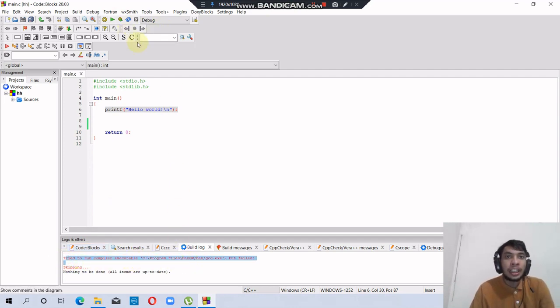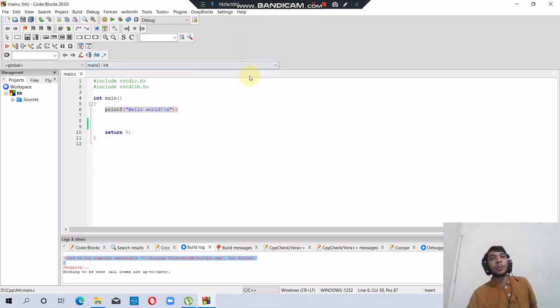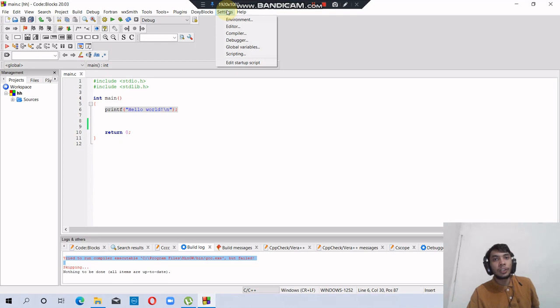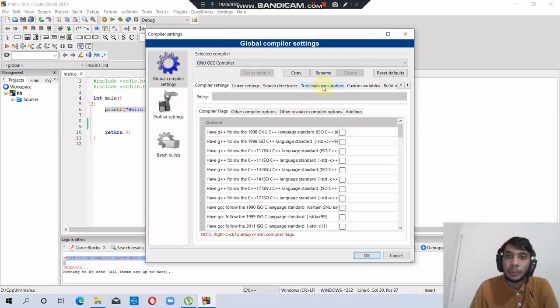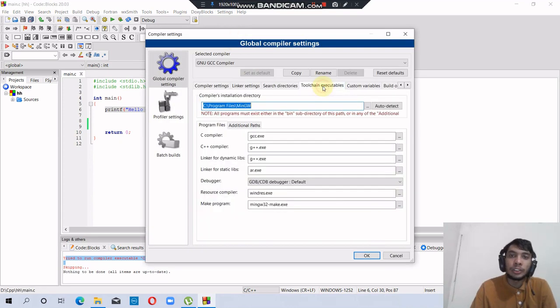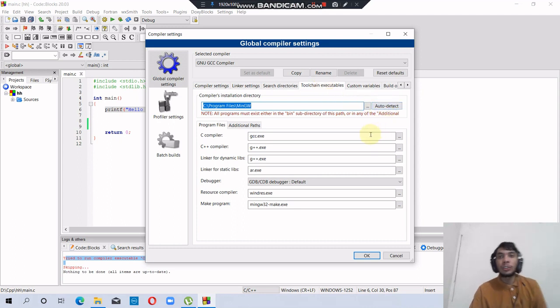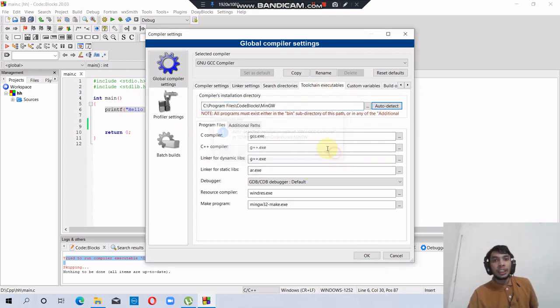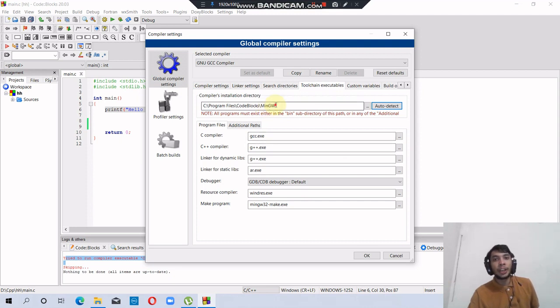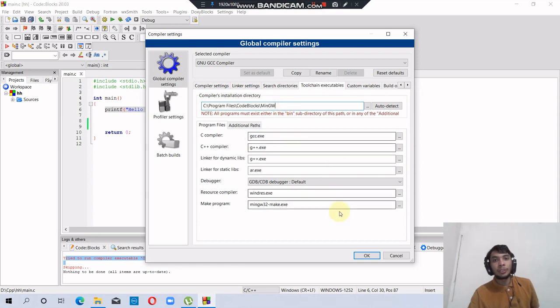Let's solve this error. First, you have to click Settings button, then Compiler button, then Toolchain Executables. Then we have to click Auto Detect. It will detect the MinGW compiler at C:\Programs\Code::Blocks\MinGW.